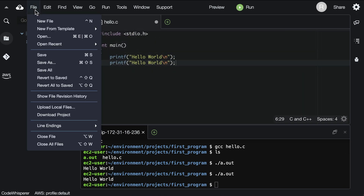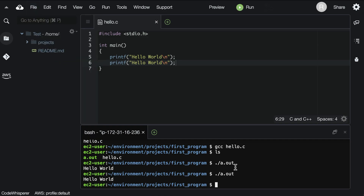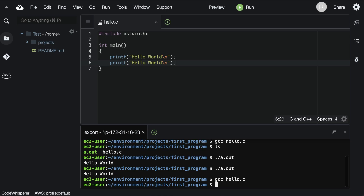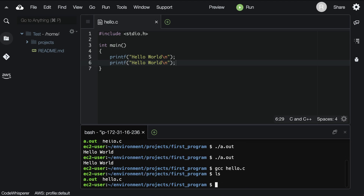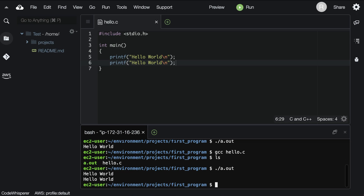We'll put printf hello world twice. Save, then compile again by typing gcc hello.c and hitting enter — it overwrote a.out with a new program. Now when we run the program with ./a.out, we see hello world twice, once for each line.